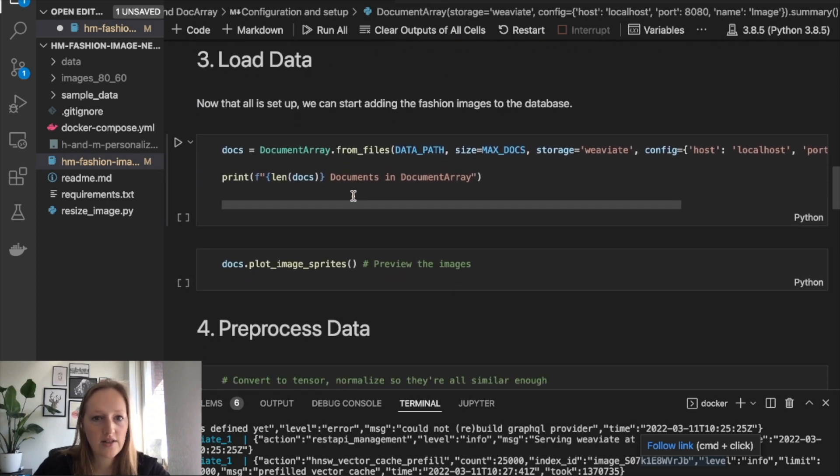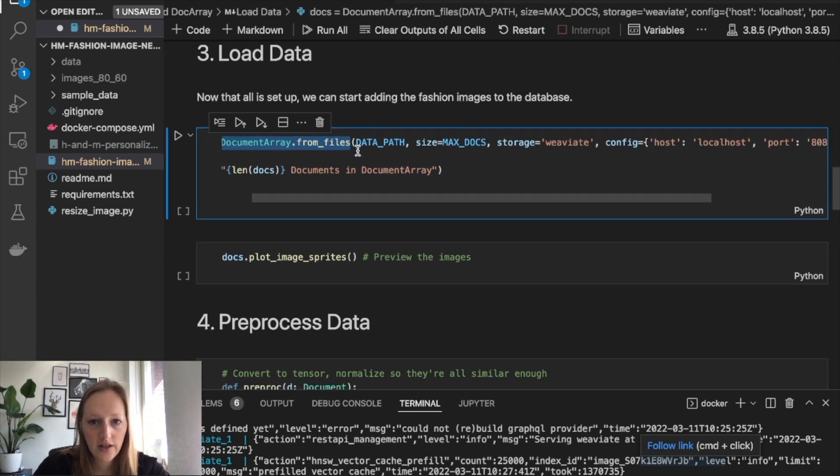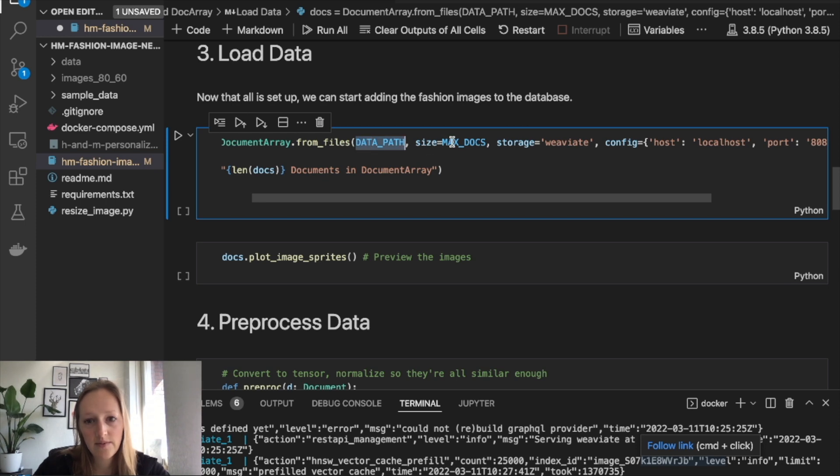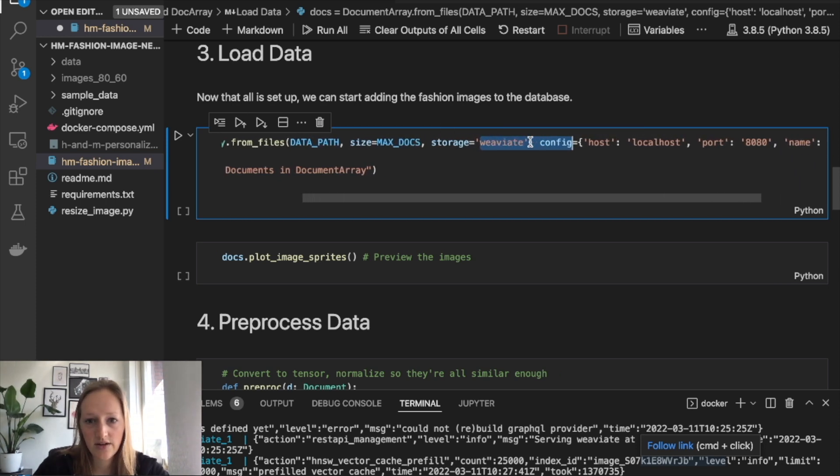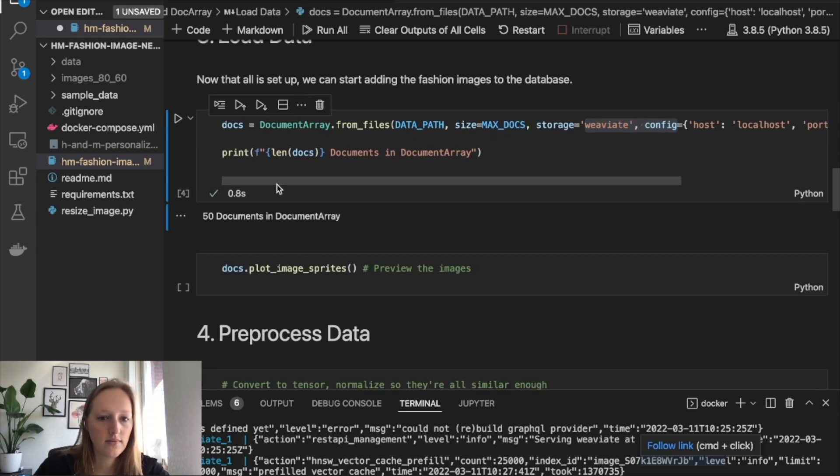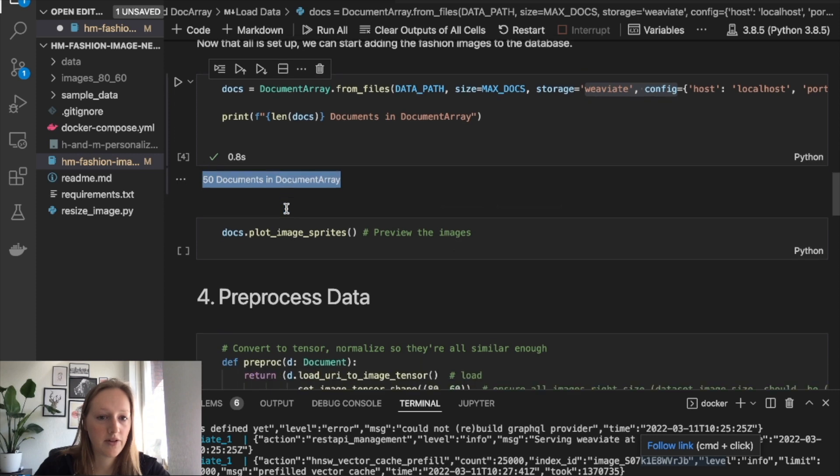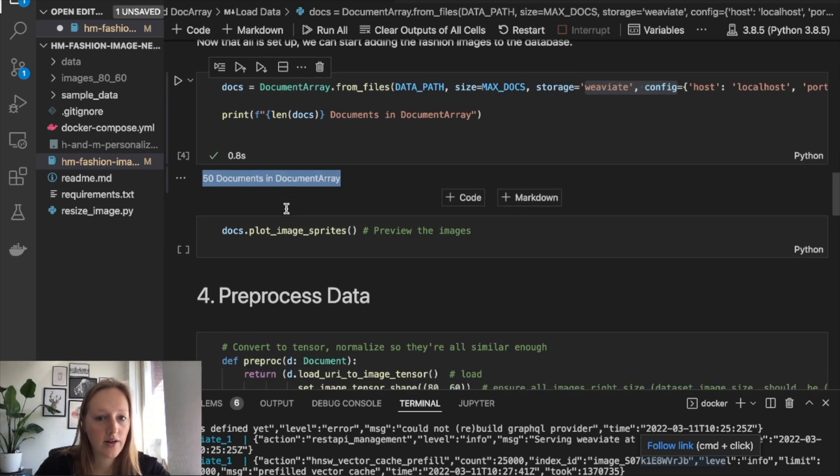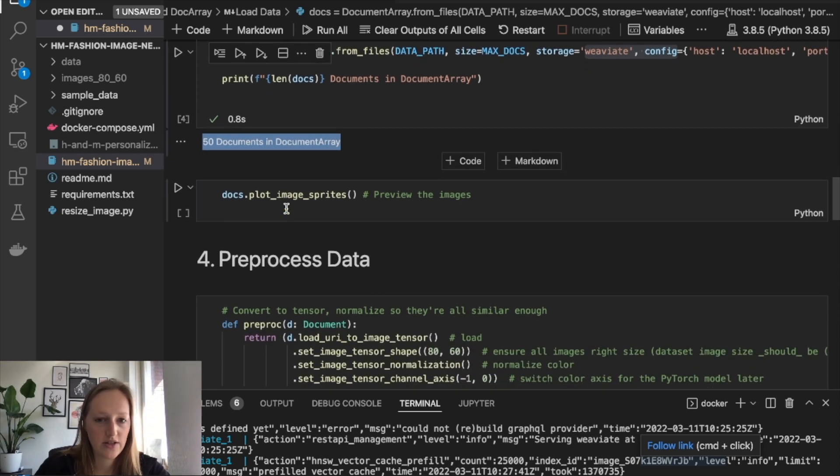Now let's load in data. We will use Docarray's function from files. We choose a data path that we defined, only 50 documents, and we use Weaviate as our storage mechanism. So we see we have 50 documents now in document array. Those are the 50 unpreprocessed images.